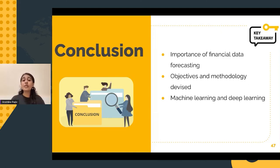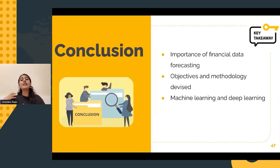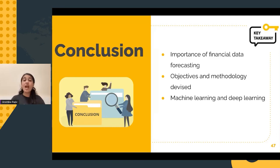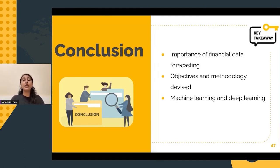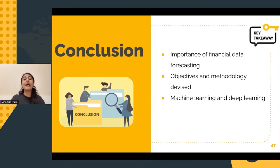Then, a number of features were created in addition to the raw features we had collected, such as technical indicators, sentiment scores, and embeddings. After we collected them, we performed feature engineering with the help of principal component analysis and recursive feature elimination. After this, we performed a long short-term memory algorithm on the data and calculated the RMSE scores.